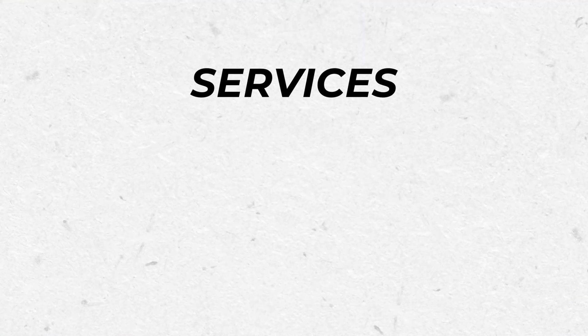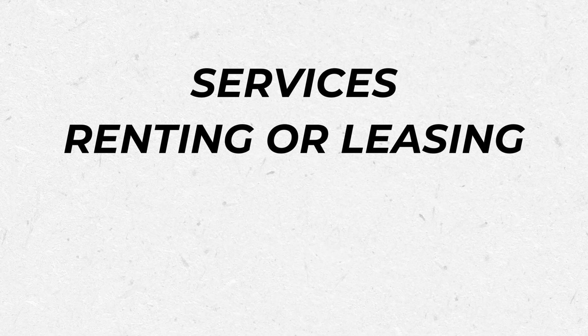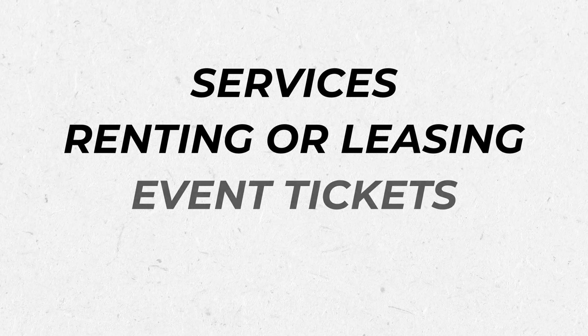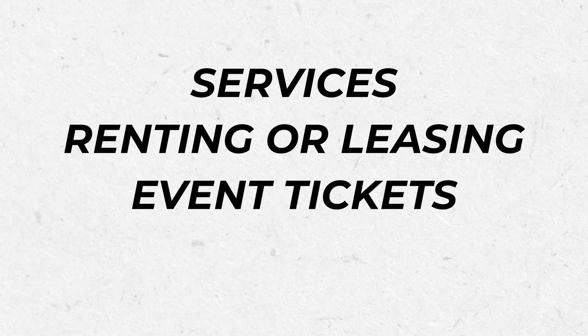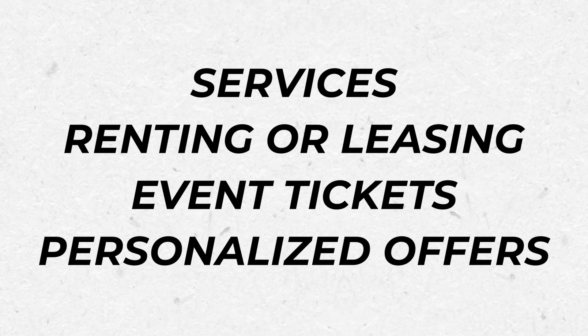This is obviously useful for service businesses, but it's also useful for renting or leasing products, selling event tickets, or providing personalized offers. But whatever your reasons, it's much easier to accomplish this goal with the help of a plugin.